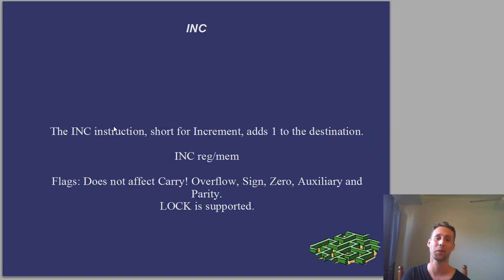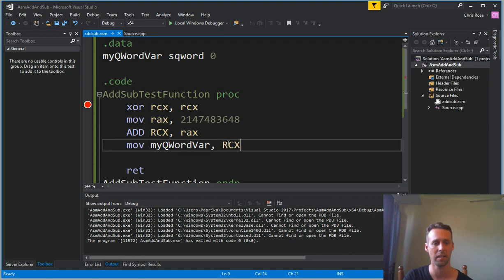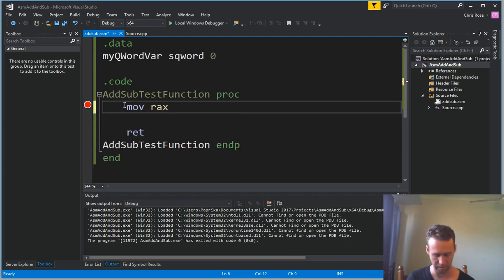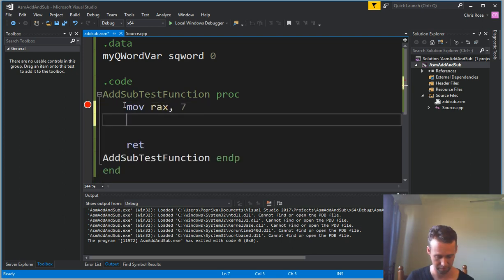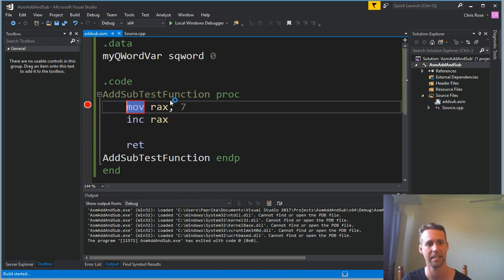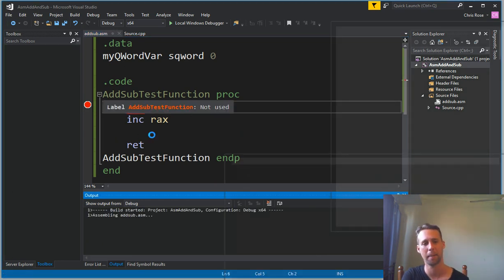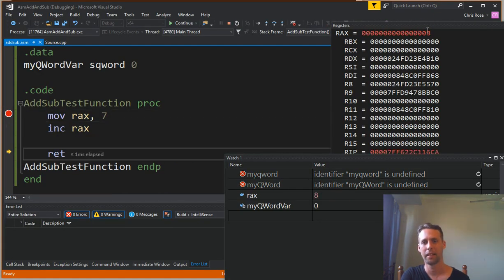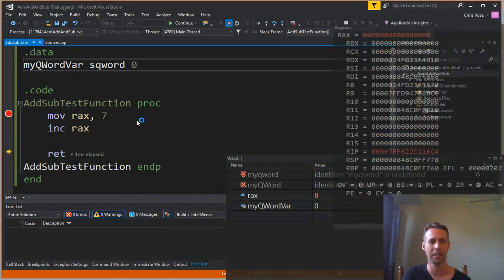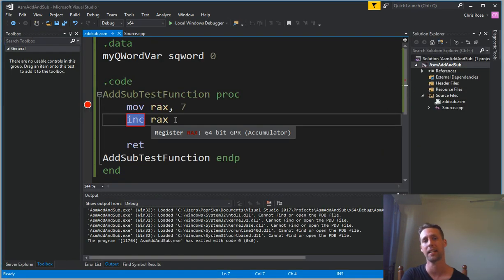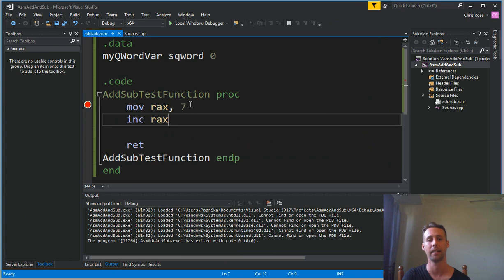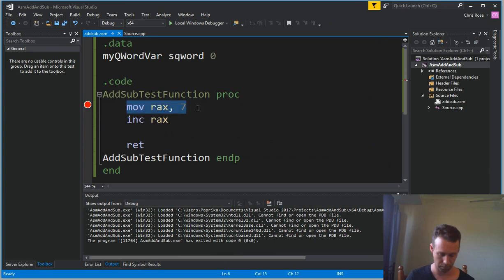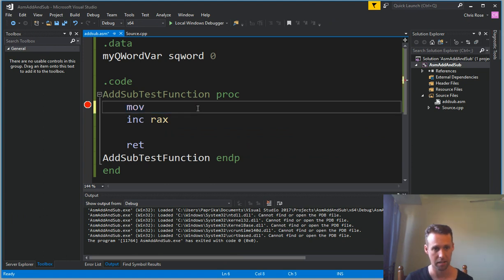Okay, so inc. Inc is short for increment, and it's one of the simplest instructions, also one of the most common, just adds one to a value. So if we say something like mov RAX seven and inc RAX, what we'll get is eight in RAX. There you go, eight in RAX. Alright, but what you've got to be careful of is that inc doesn't change the carry flag. So normally, if there's an unsigned overflow, your carry flag would be set.